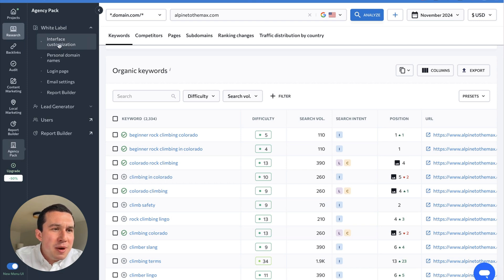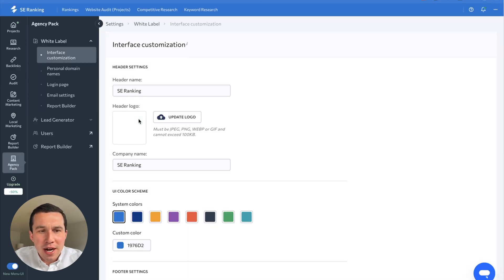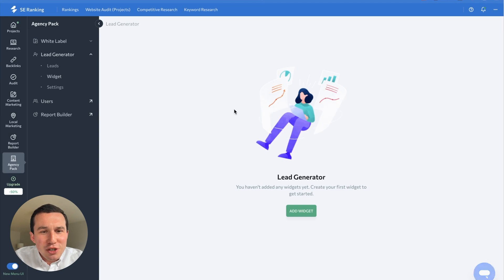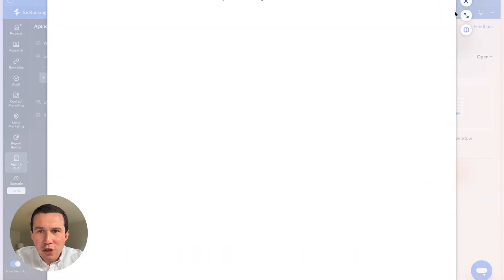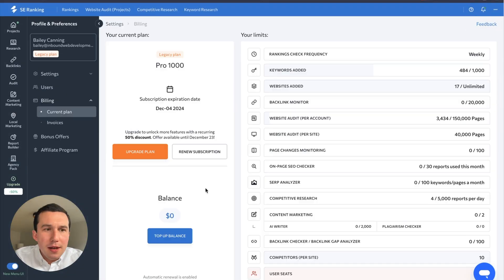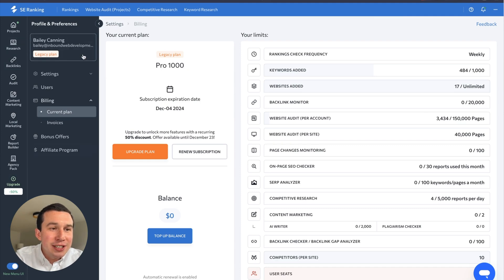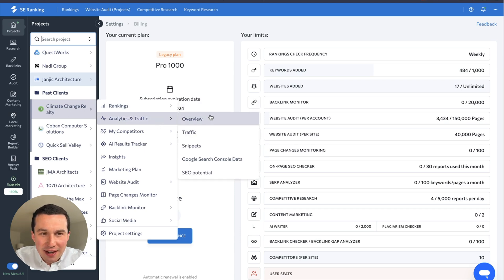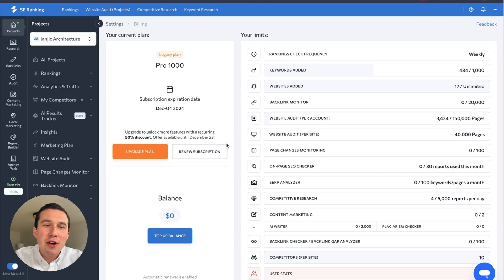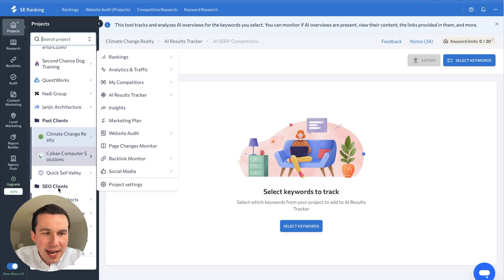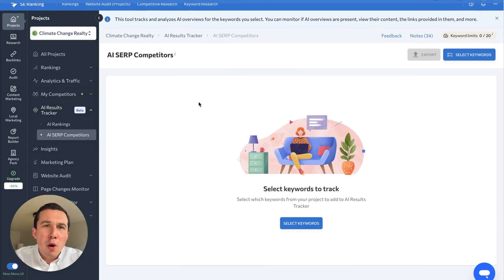Finally, there's the agency pack. A lot of this is fairly basic — you can have a white-label interface if your clients are accessing reports, and customize everything to your brand. They also have a lead generator tool where you can add a widget to your website that prompts visitors to enter their domain to get an SEO audit overview, and you can collect leads from that. I've meant to play around with it but never have — if you've actually gotten clients with this tool, let me know. They're also introducing the ability to track rankings in Google AI overviews, which is very helpful as search is changing a lot with AI LLMs.